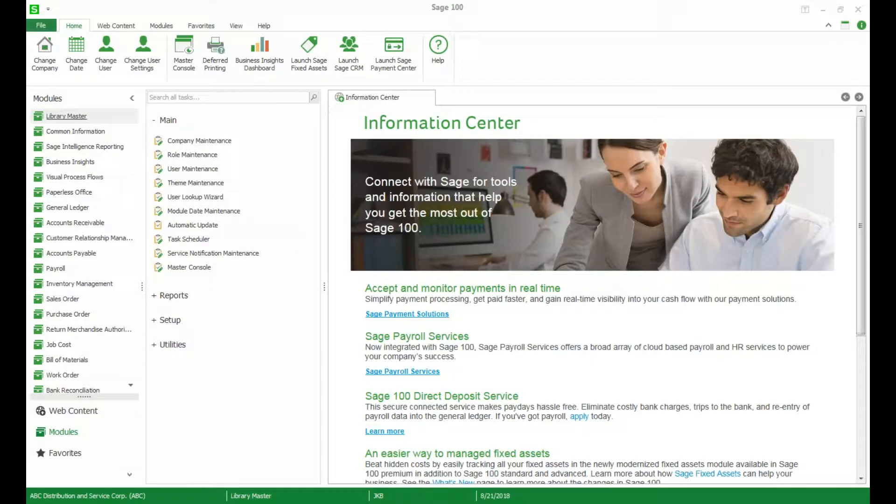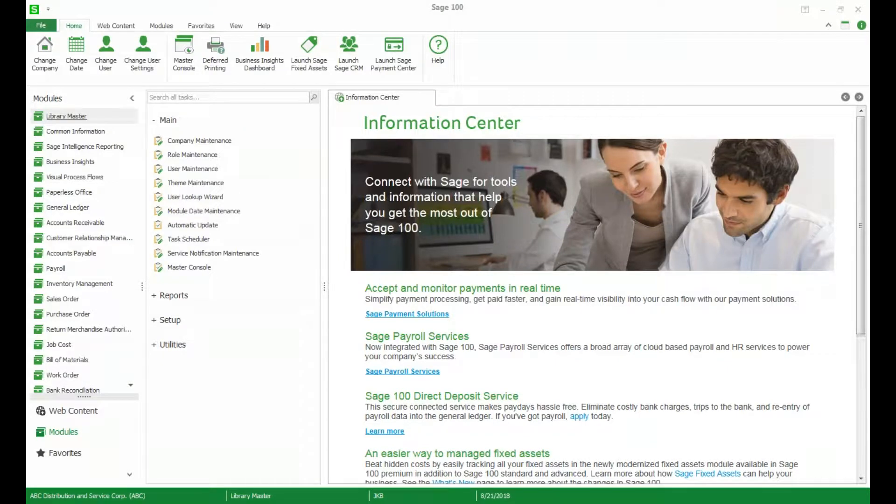Hello everyone, I'm Jessie Braun with Bracus Bloom Computer Consulting and I'm here today to show you some of the new features that are available with Sage version 2018. I am using Sage 100 cloud so some of these features may not be available to you if you are not on 100 cloud. Let's take a look.